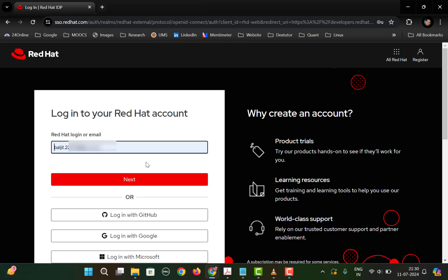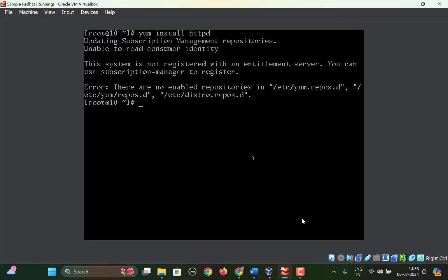Whatever username and password you set will be required for registering the system with the server. So what we need to do is use the command subscription-manager register, and then we need to provide the username and password.